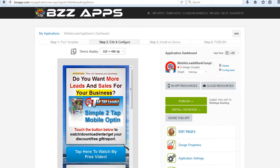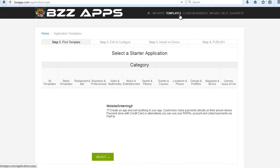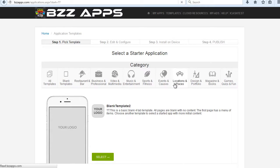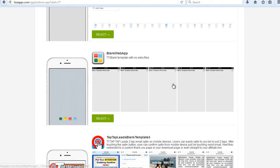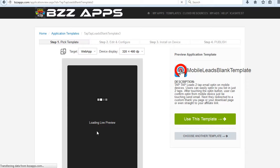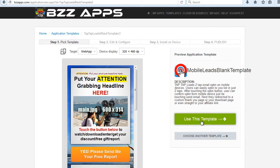First, I'm going to show you the quick way. If you have a BuzzApp subscription, you can simply go to Templates, and then select Blank Templates, and there you'll see the Mobile Leads app. Just click on Select, click on Use as Template.